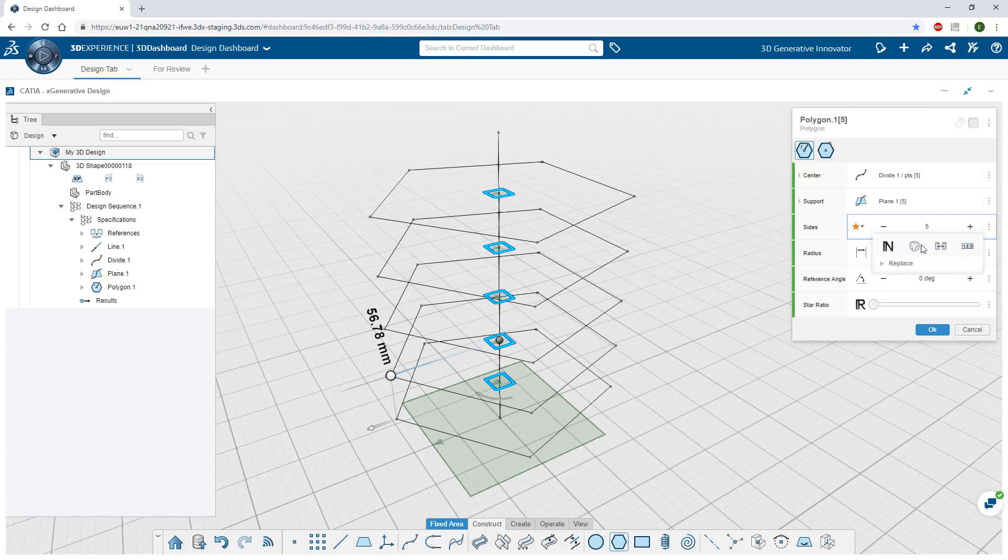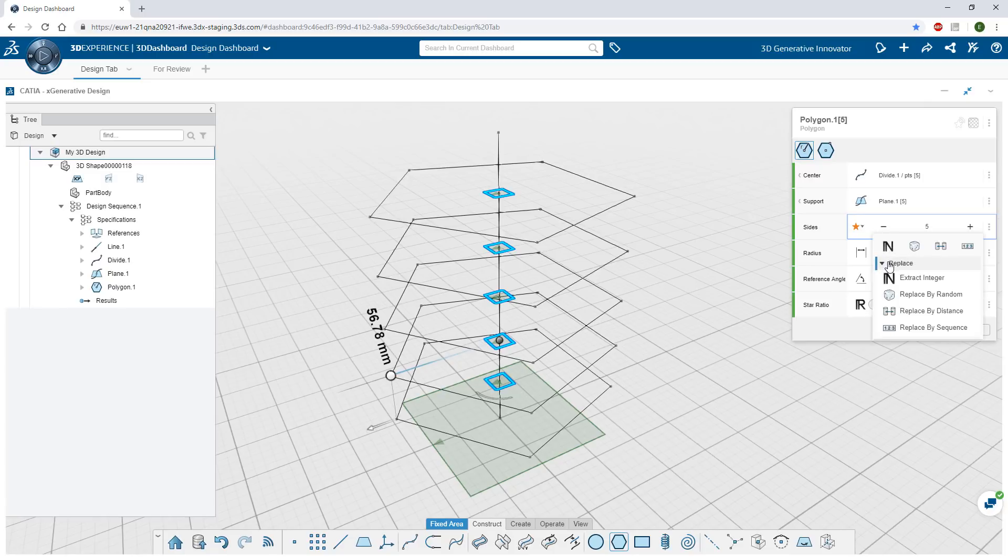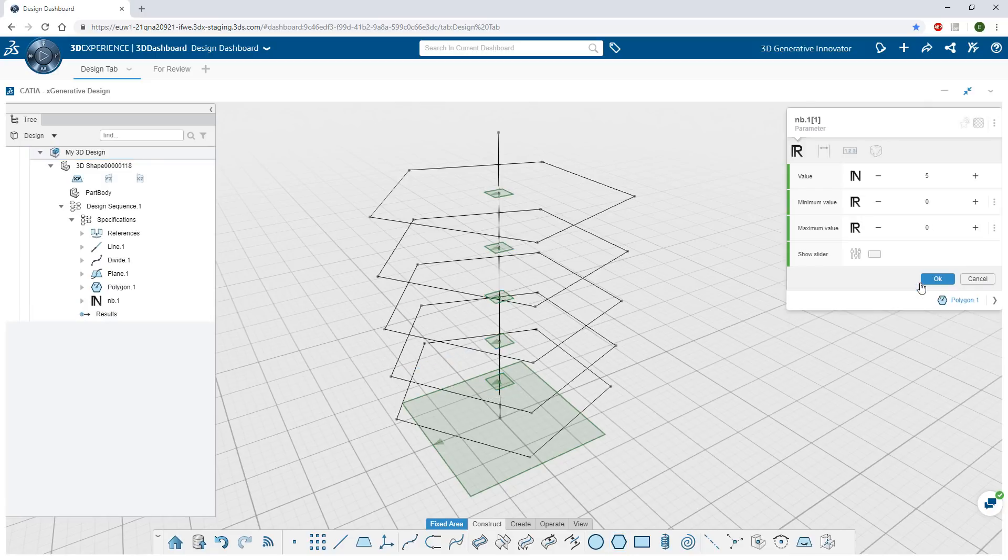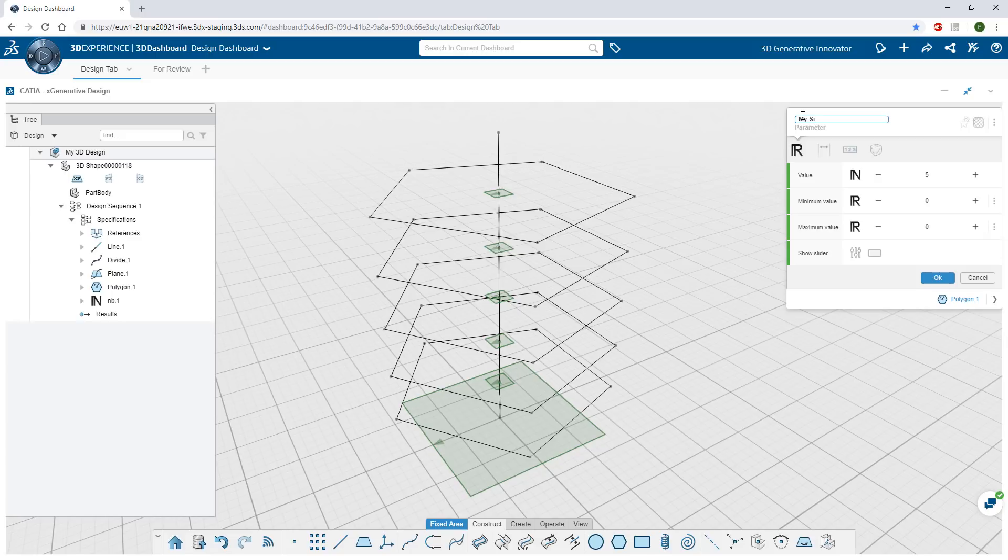Important driving parameters, like the number of edges for example, can be identified during the design process and broadcast as global parameters to be used elsewhere in the model.